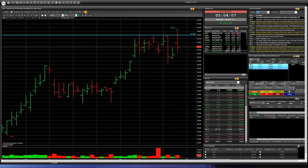Now you can see on your screen a chart of company Marathon Petroleum Corporation, MPC. A daily chart. We can see that yesterday was a false breakdown with one bar for level 157.99 cents.